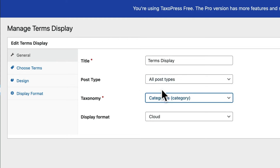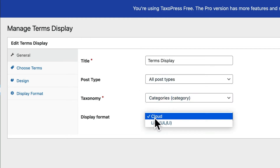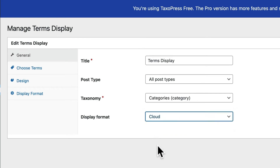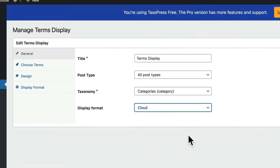I'm going to choose categories for this example, and you can also decide whether it's going to show in a cloud or a list. These are some of the simple key settings, but we can come back and see some of the more advanced settings in a little bit.